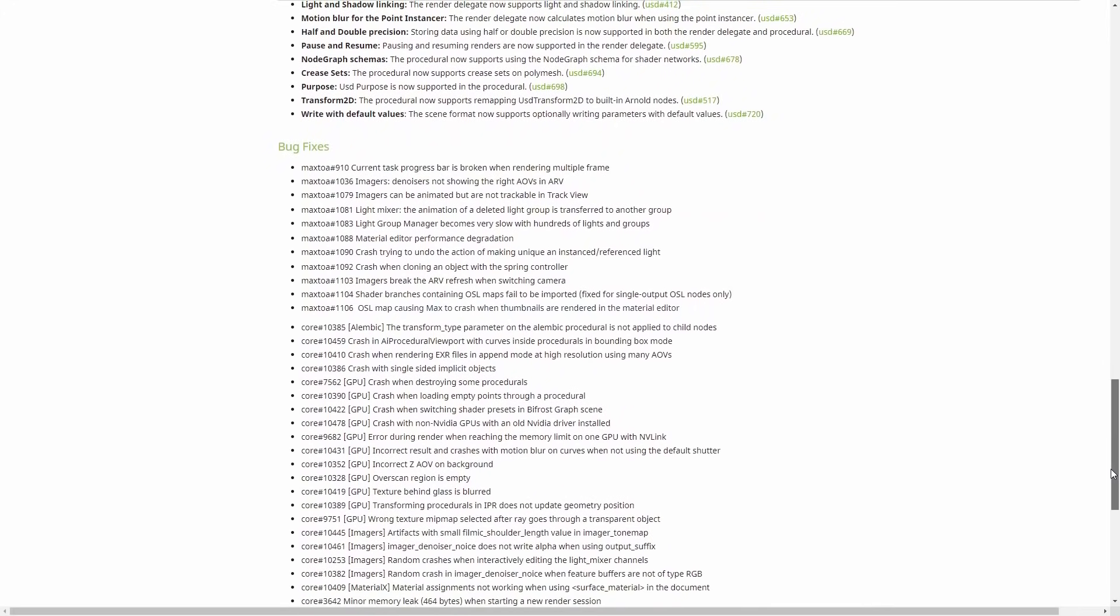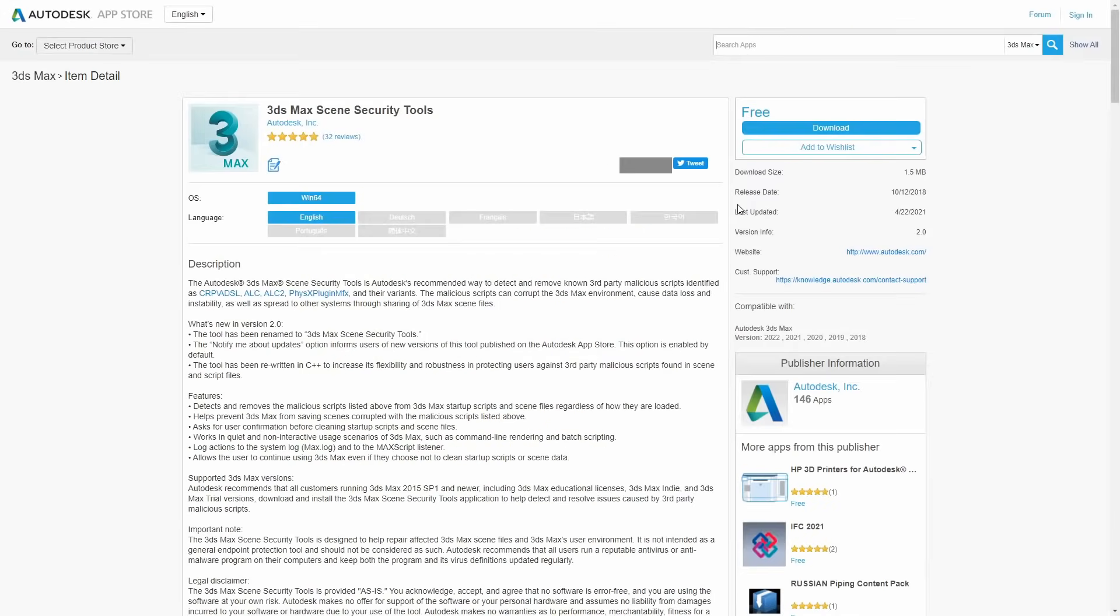As well, on the Mac side, for Typeflow users, all the problems that we had rendering material IDs are totally fixed. We had as well a new 3ds Max scene security tools that has been updated to version 2.0.